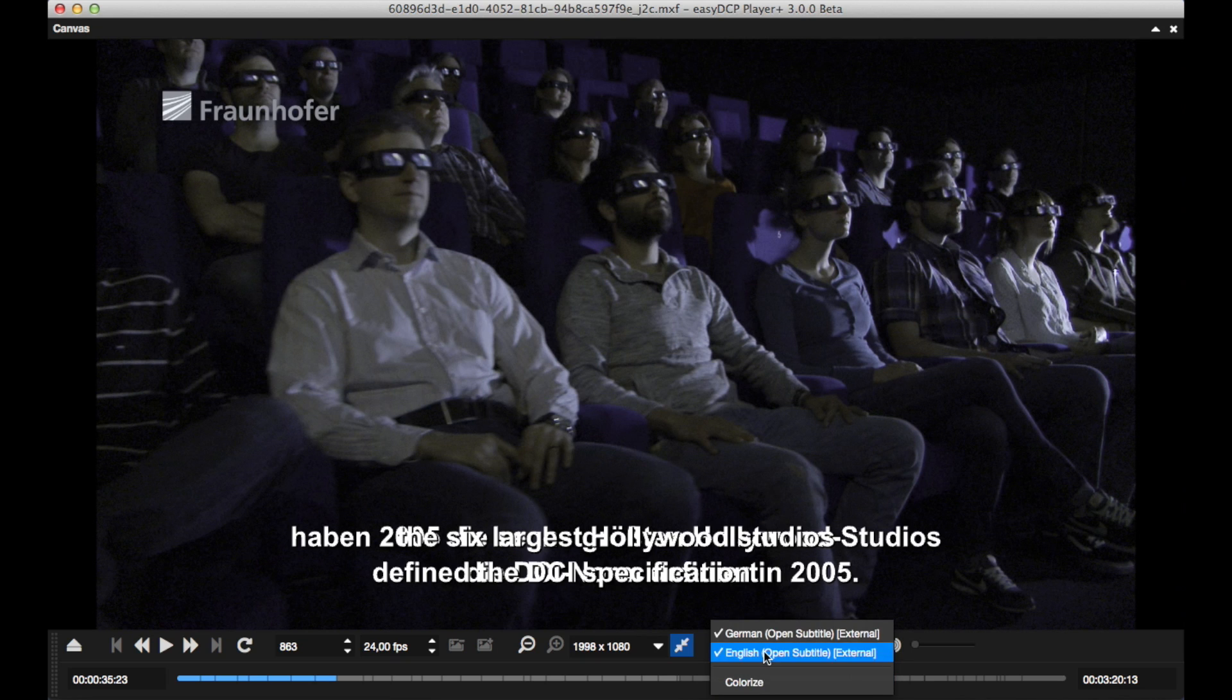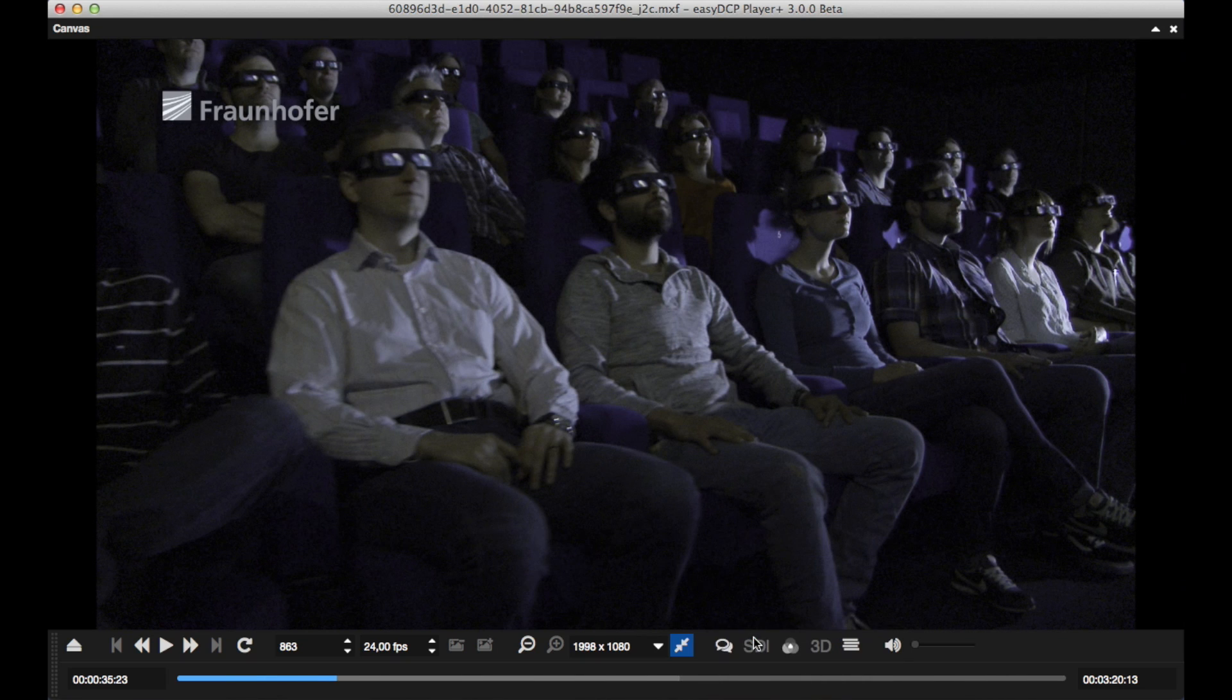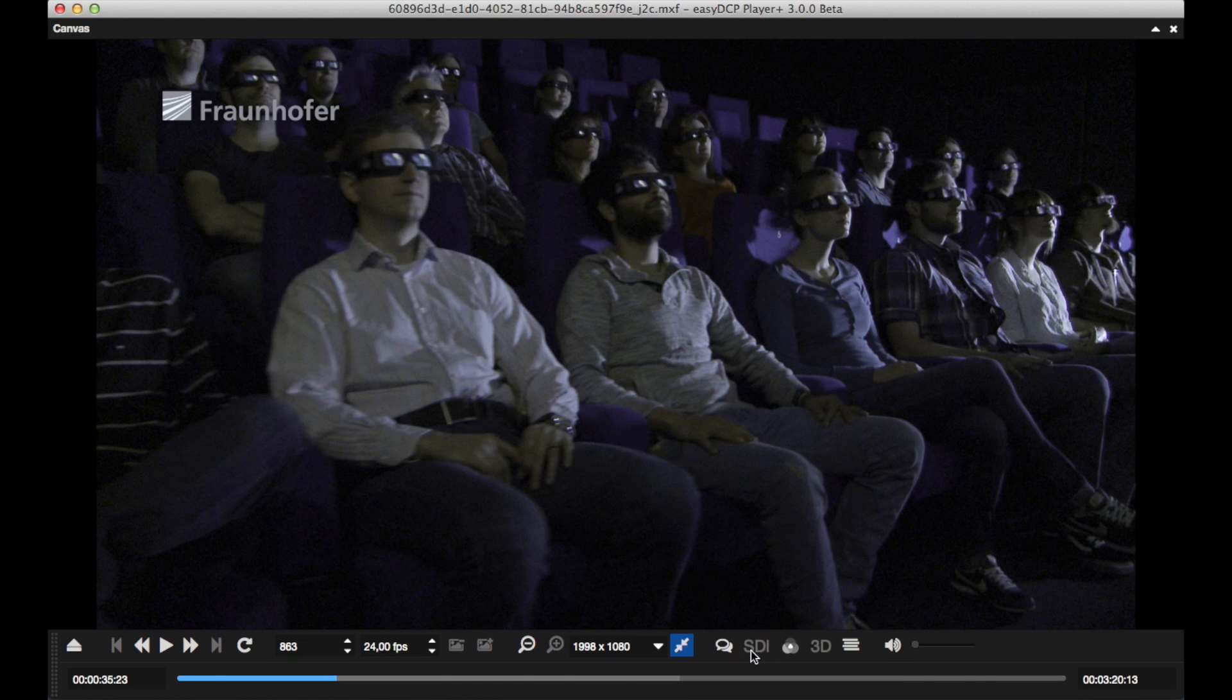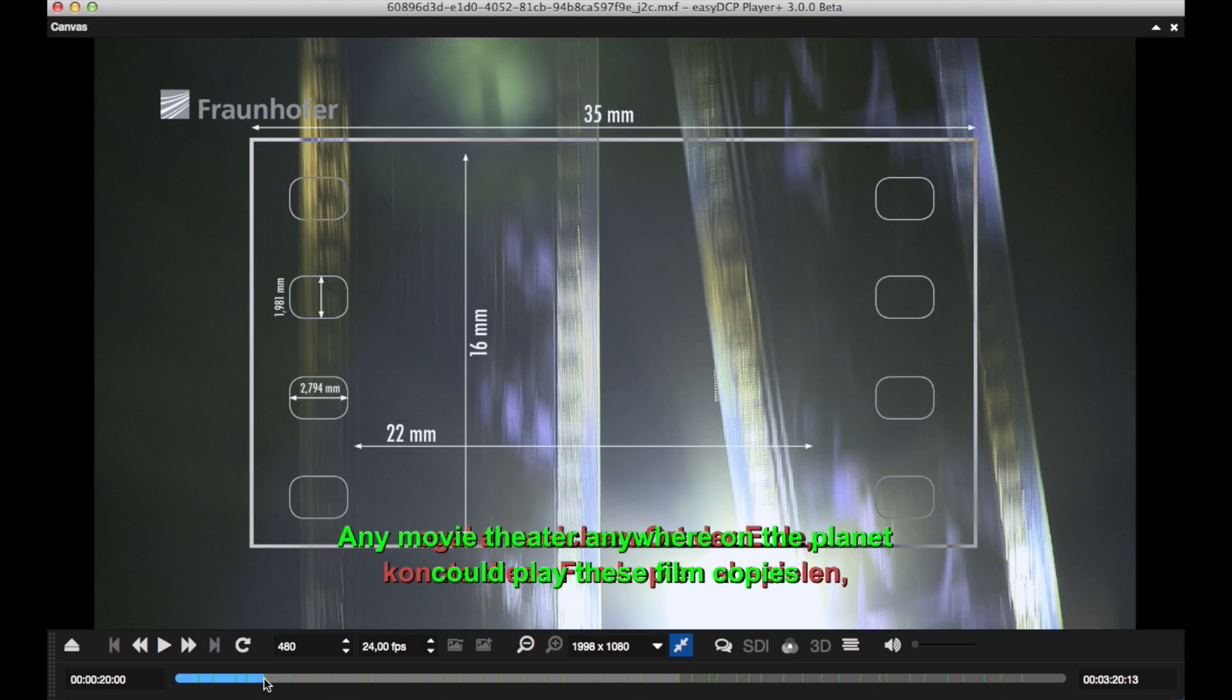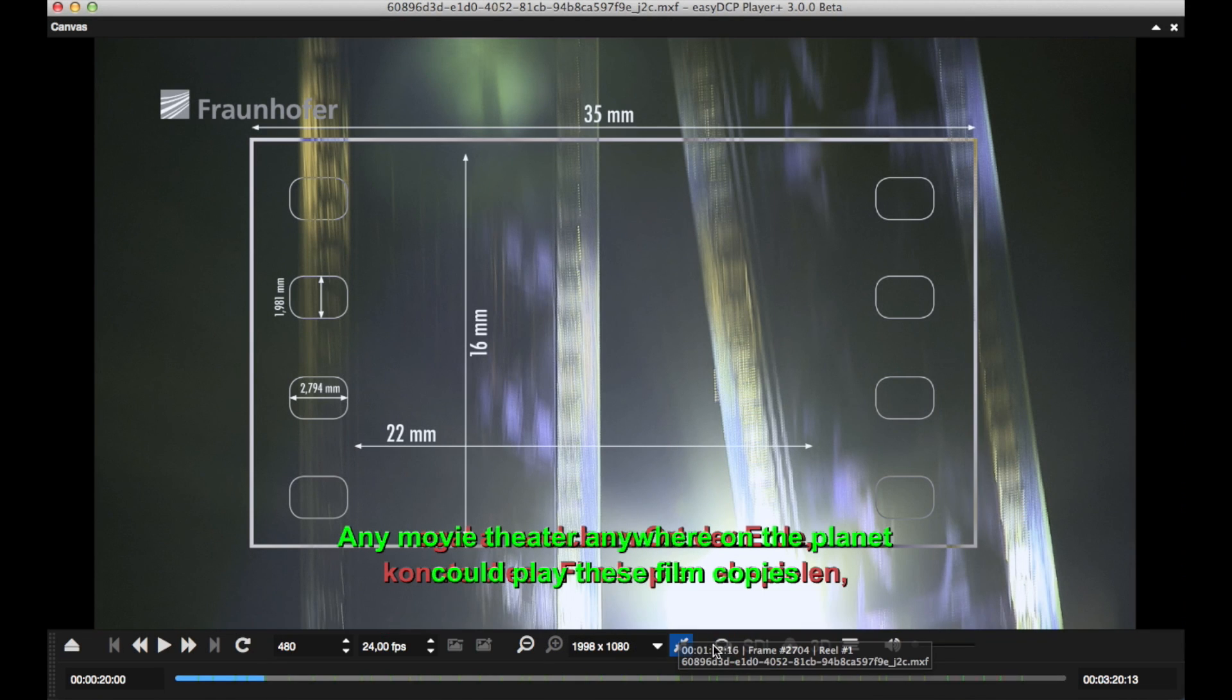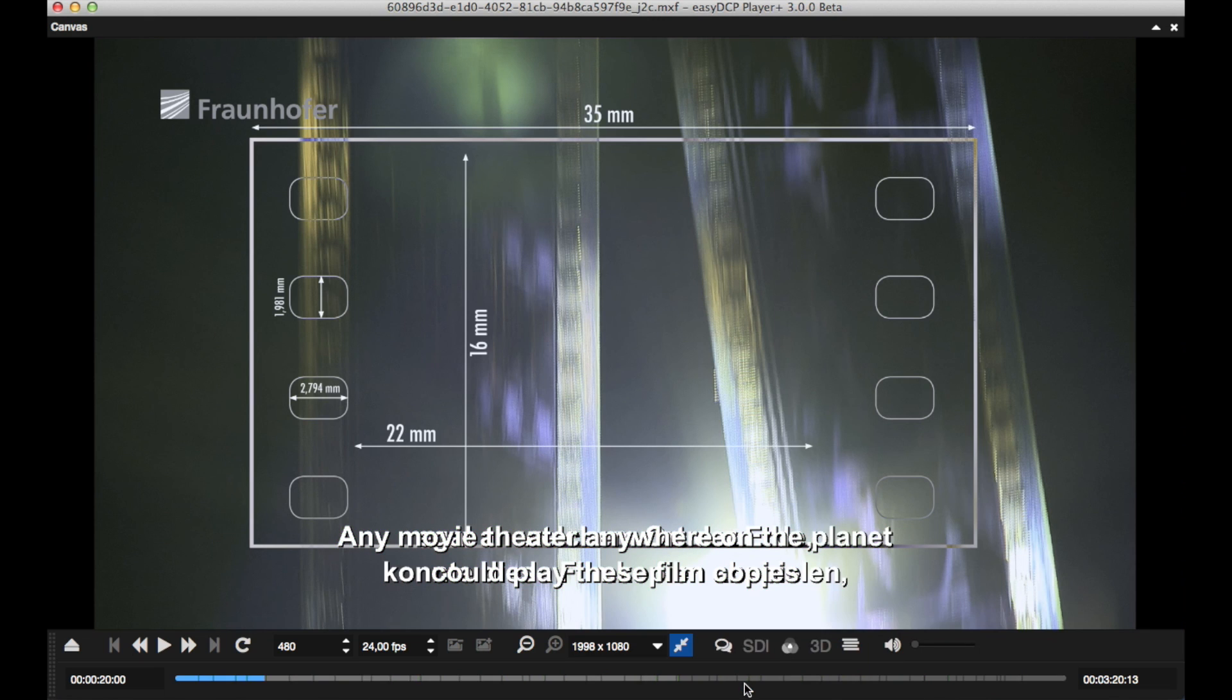Likewise, all subtitles can be rendered simultaneously or simply switched off. To make the distinction between multiple subtitle tracks easier, each track can be colorized.